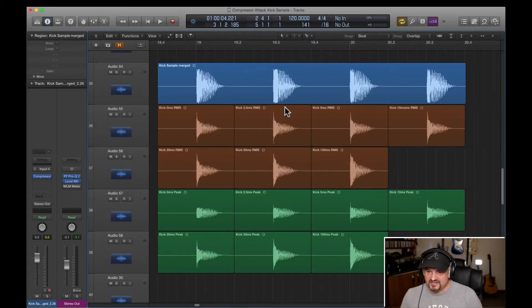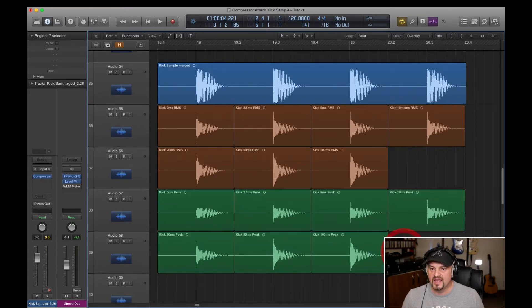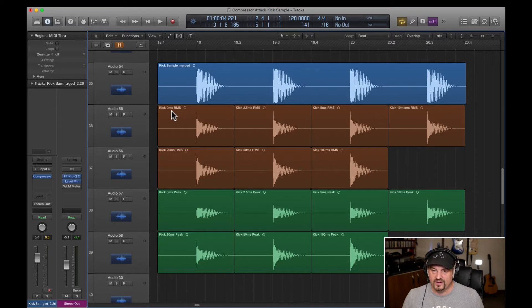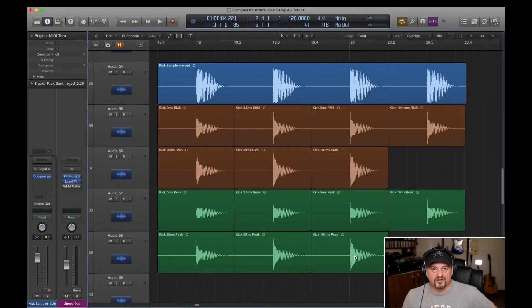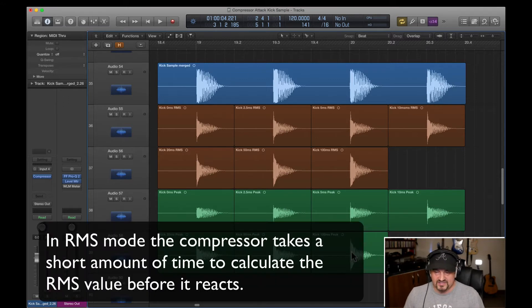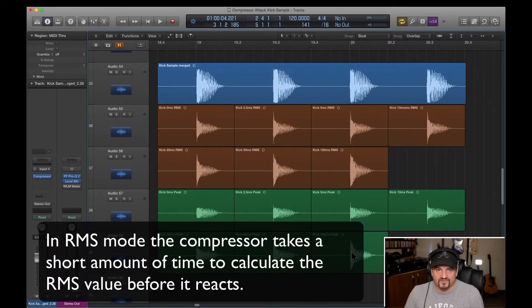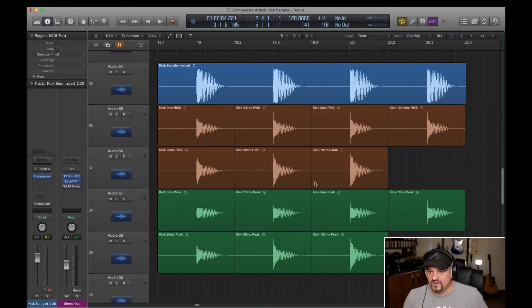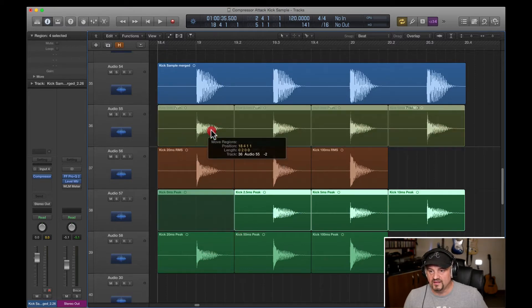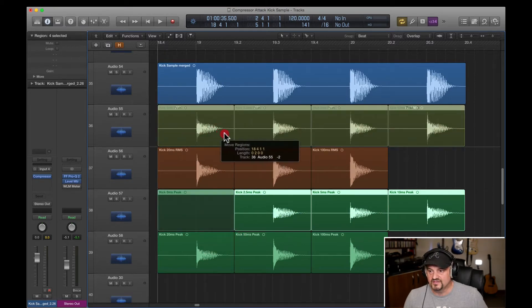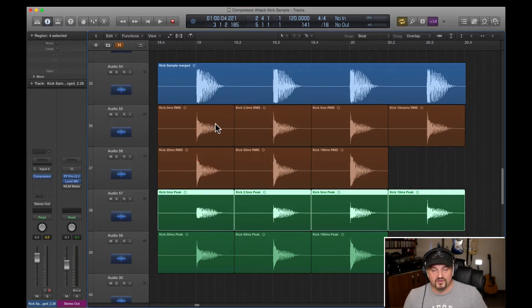Here they are side by side, and as you can see, the peak ones are in green at the bottom, going from zero up to 100 milliseconds, and the RMS ones are here in brown, zero to 100 milliseconds. So we can see what's going on there as we increase the attack time, the shape of the attack changes. You can see the compressor doesn't wait for that period before it does anything, it starts compressing straight away, it's just how long it takes to do that compression.